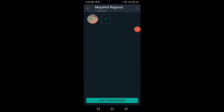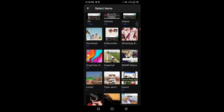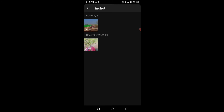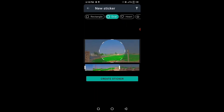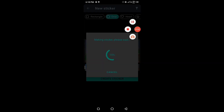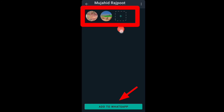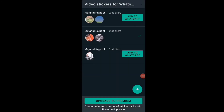If you want another sticker, select a video and create your own sticker animation. Then tap Add to WhatsApp and tap Add.